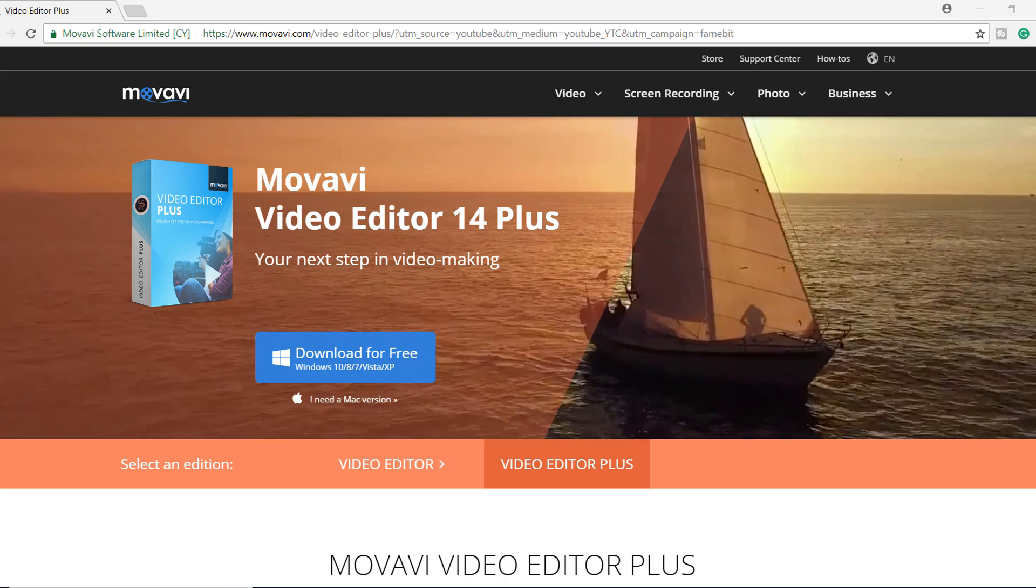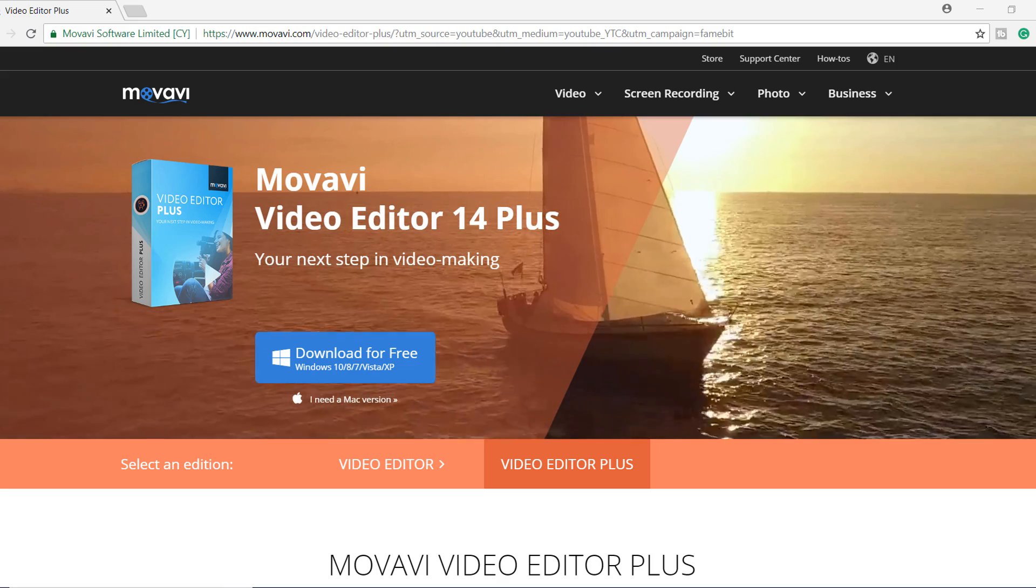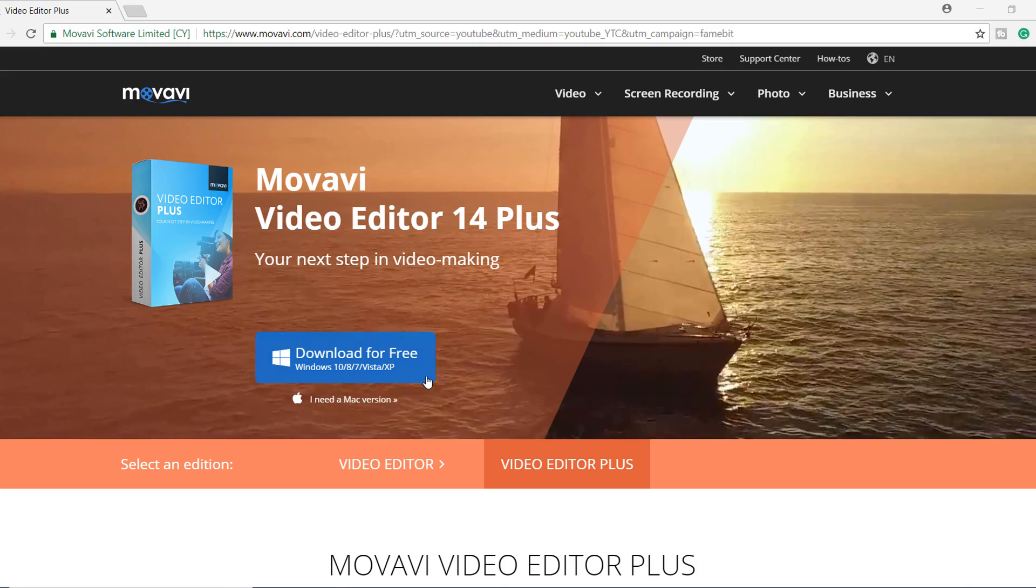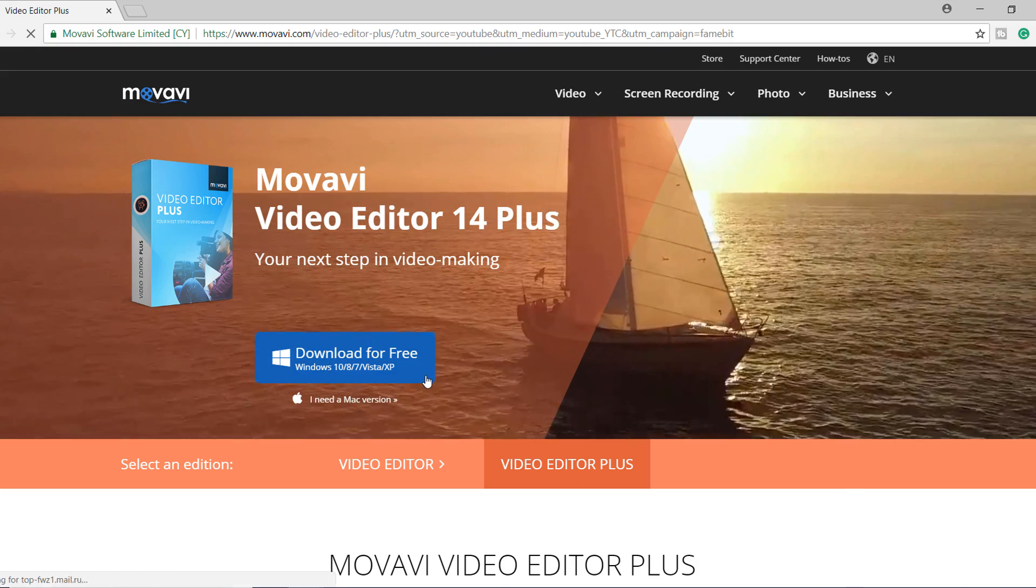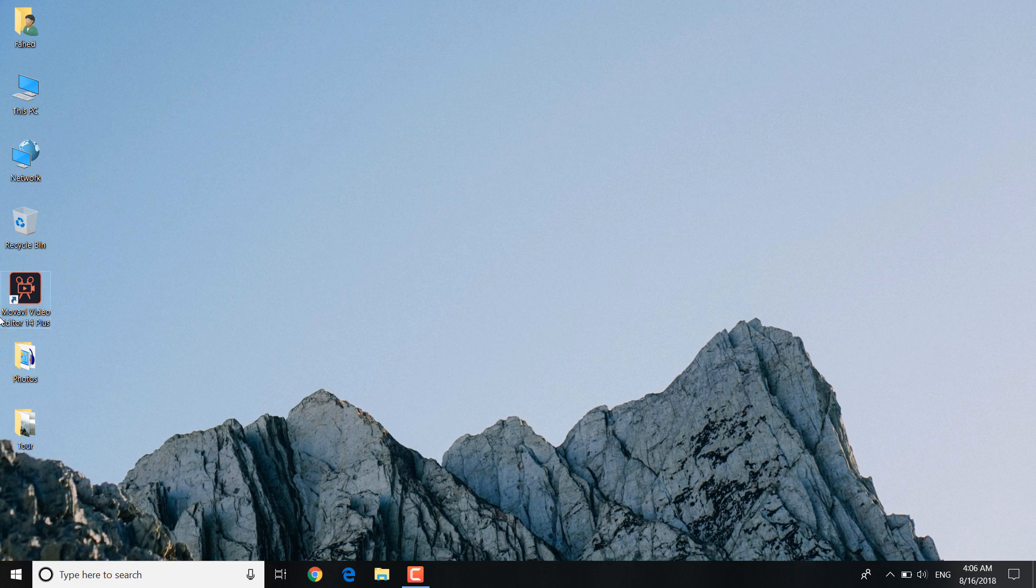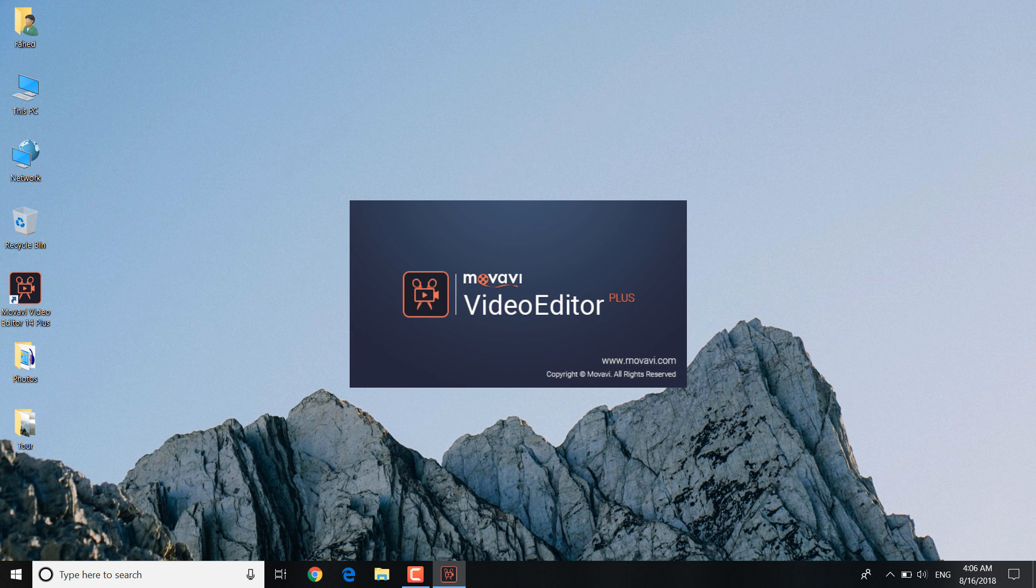We will use Movavi Video Editor for this. You can download the program by clicking on the link in the video description. Launch the Movavi software.